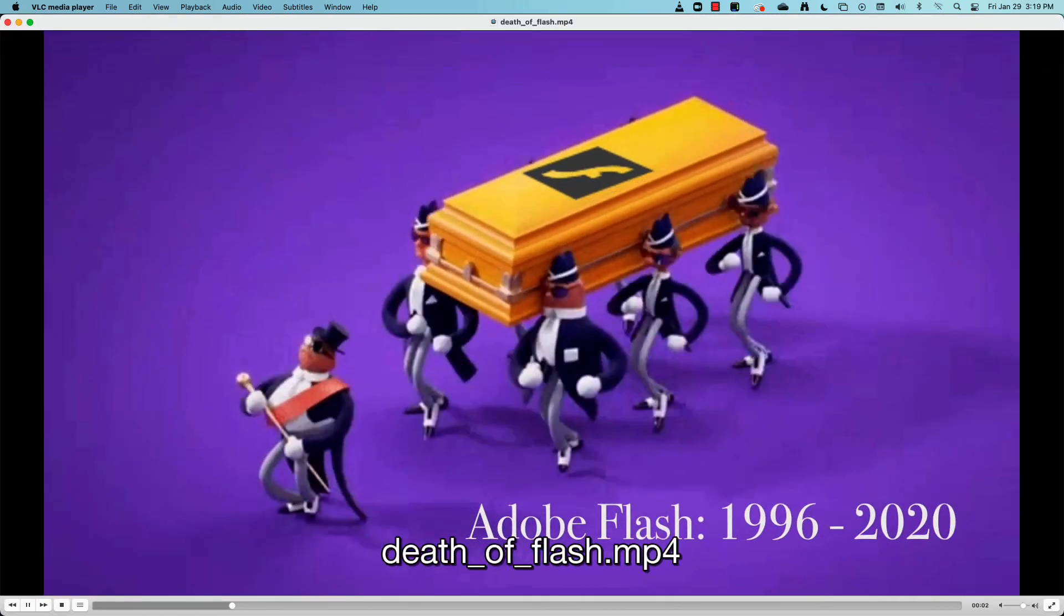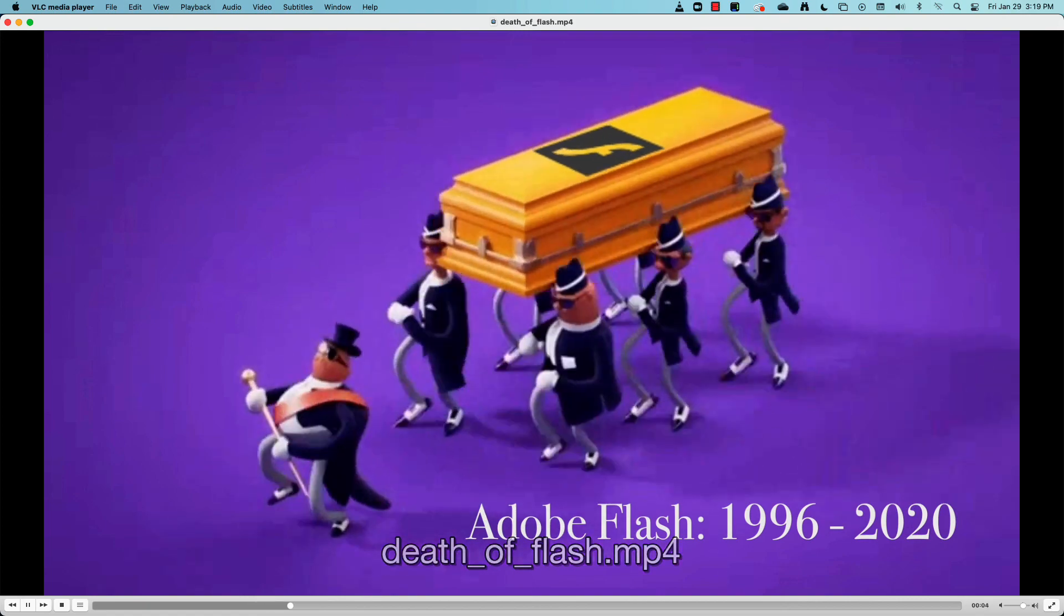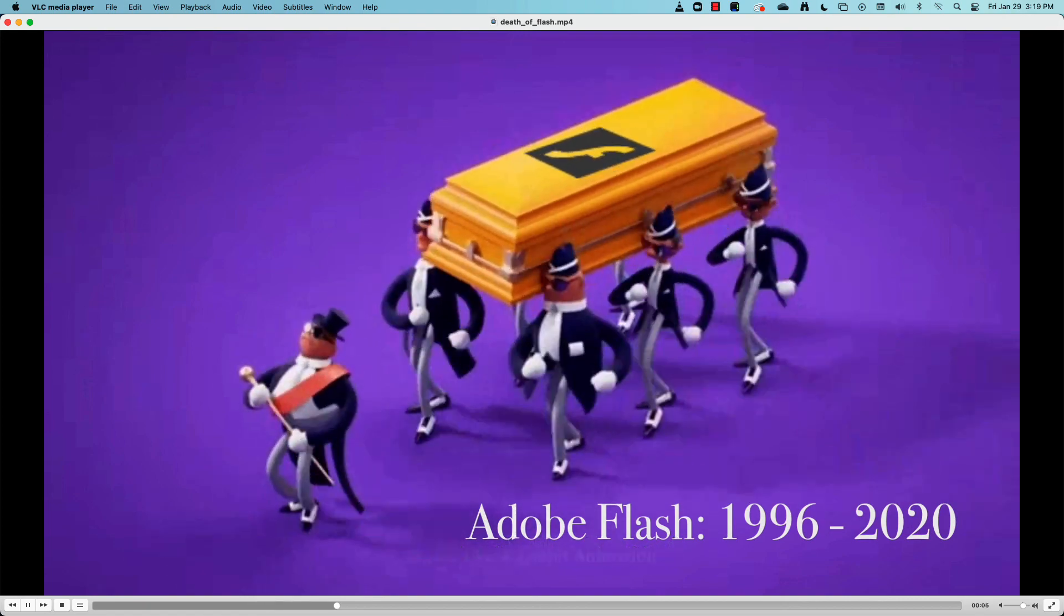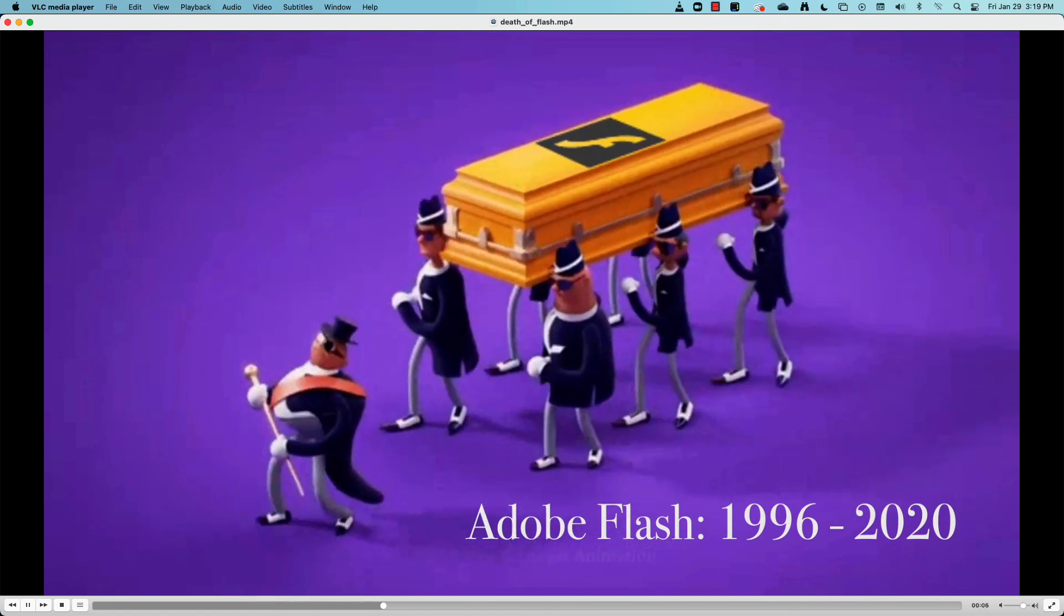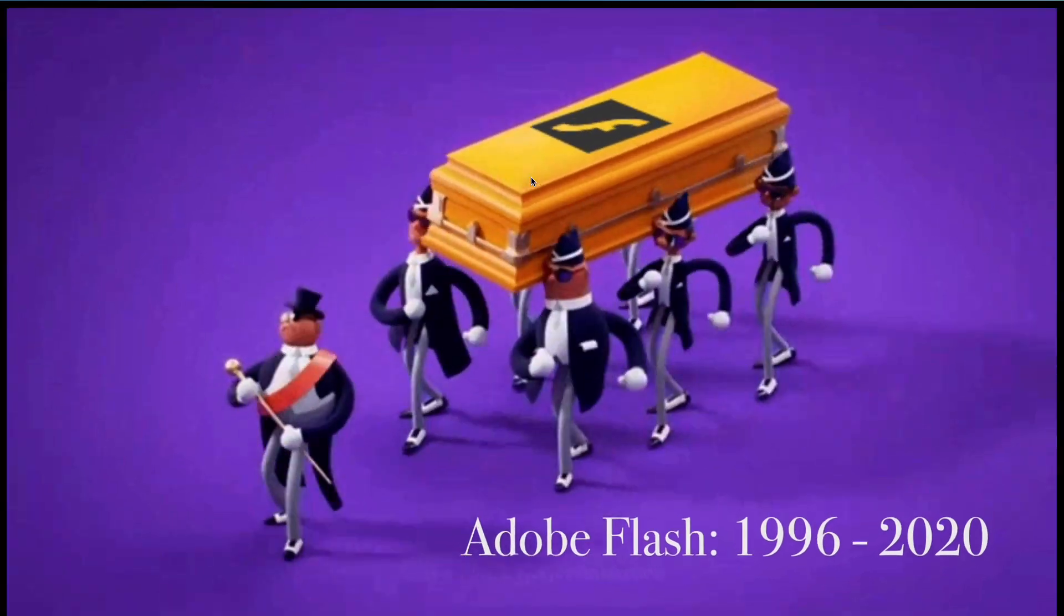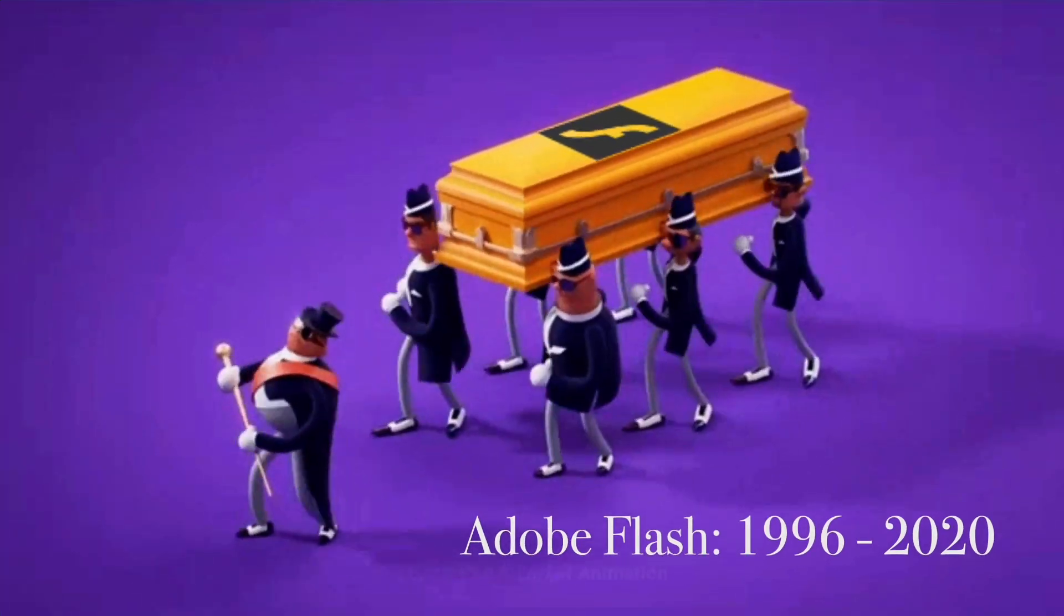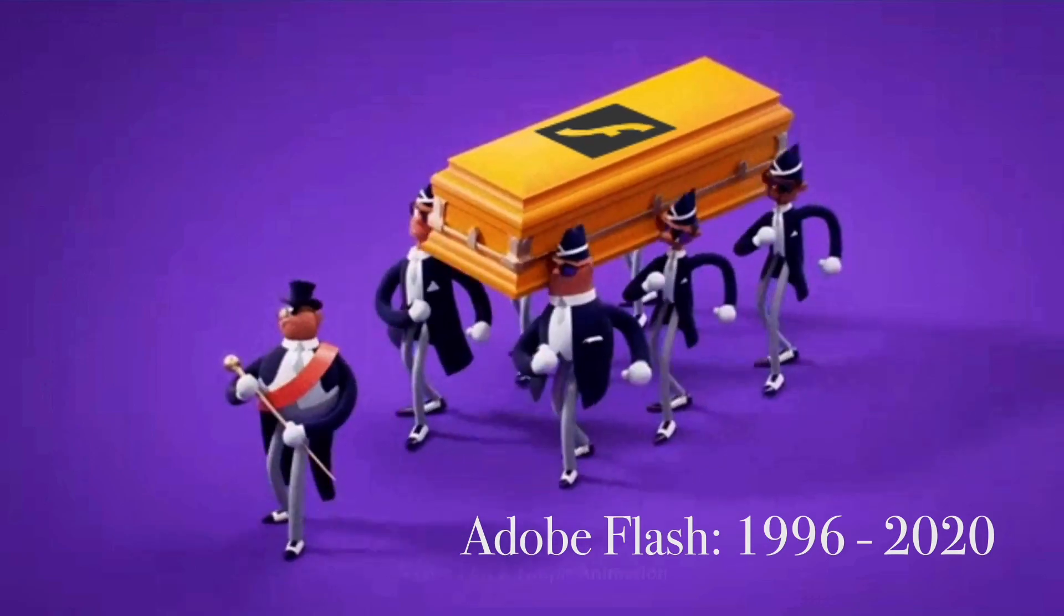Thanks for watching, and if you want to know more ways to optimize workflows like this, don't hesitate to contact us at Wowza.